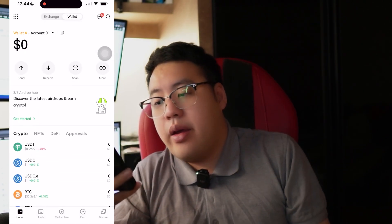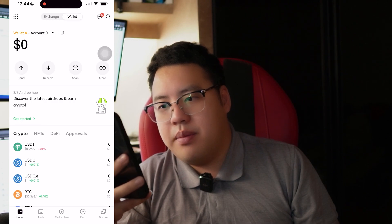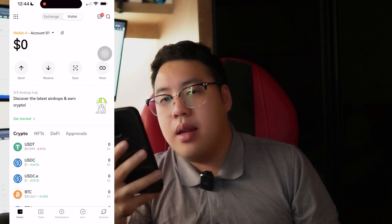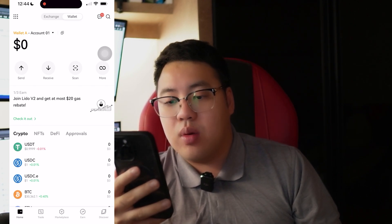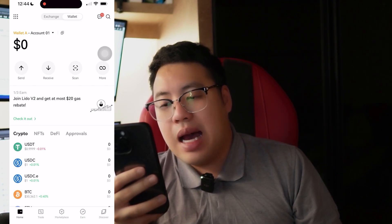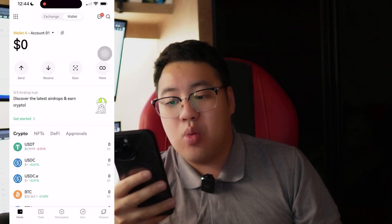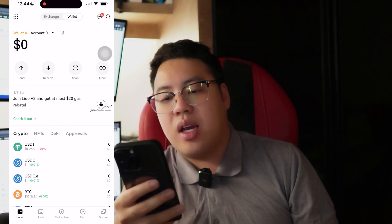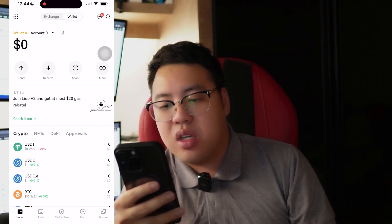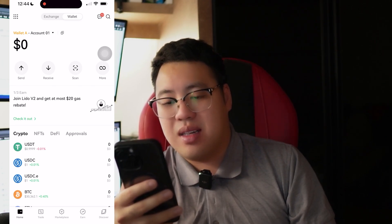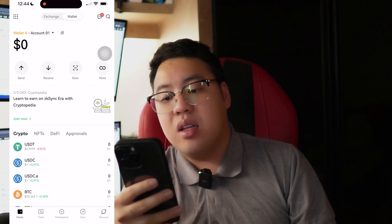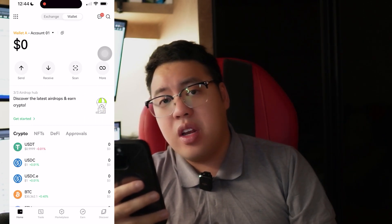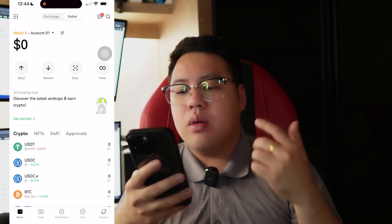Once I receive it, I will get the $200 in the decentralized wallet. While waiting, you can see below the Receive button there are some tasks you can do — discover the latest airdrop, join Lido version two to get a $20 gas rebate, and learn to earn via Cryptopedia. If you haven't watched that yet, feel free to watch. It's quite simple.